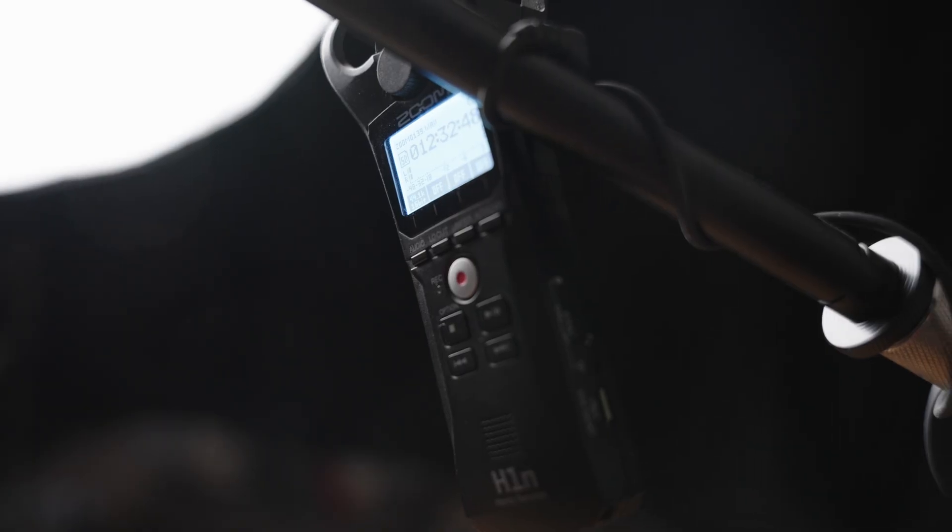I'm using a Rode VideoMic as well as an H1 Zoom external audio recorder. You don't need to use a Rode VideoMic. You can use a lapel if you want, but I definitely recommend using some sort of external audio.